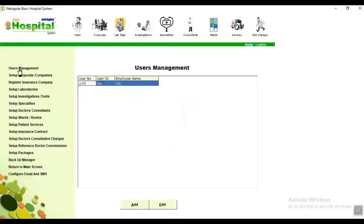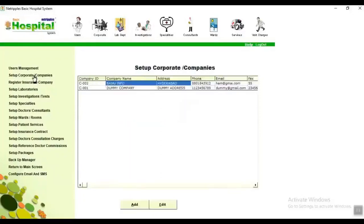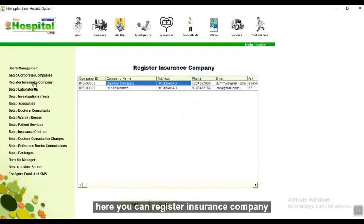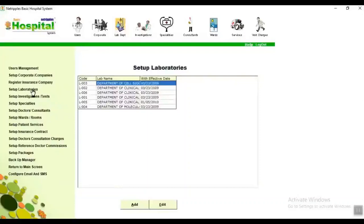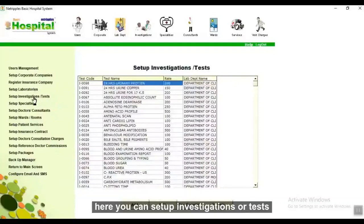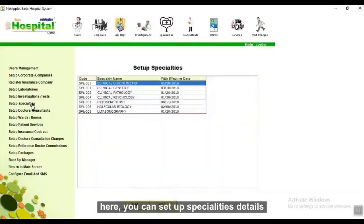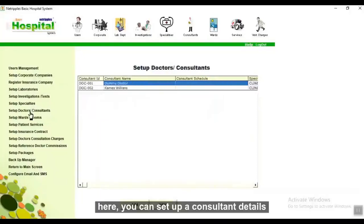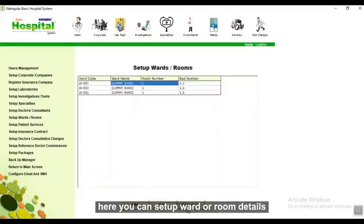In user management you can add additional users. Here you can add corporate company details, register insurance companies, set up laboratories, set up investigations or tests, set up specialty details, and set up consultant details.